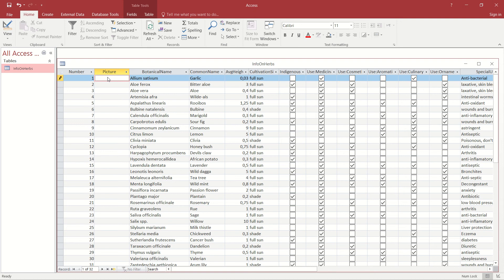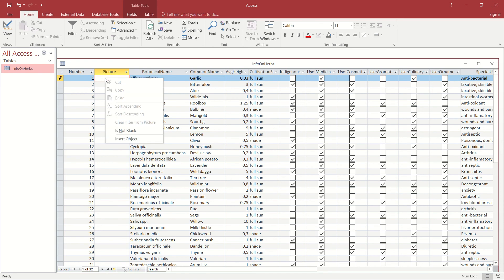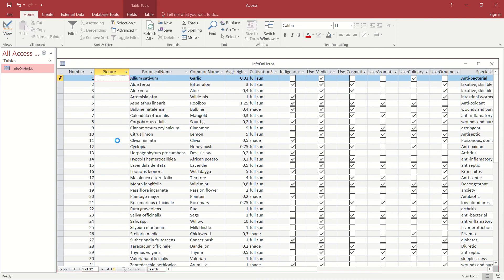Right, now you'll see that there's nothing displayed in that field. That's because we haven't associated an image with each record yet. In order to do that, I'm going to right-click on the cell that I want, and it gives me the option to insert an object. I will choose that to insert the object.